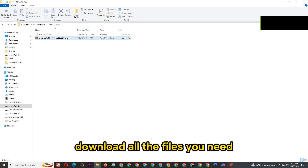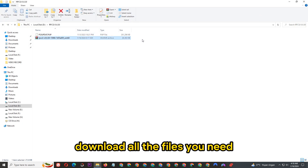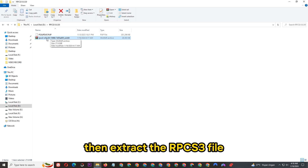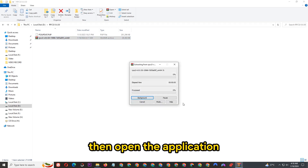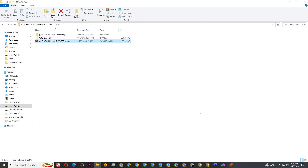Download all the files you need — the link is in the pinned comment. Then extract the RPCS3 file and open the application.